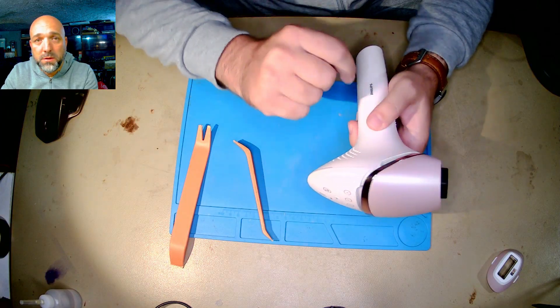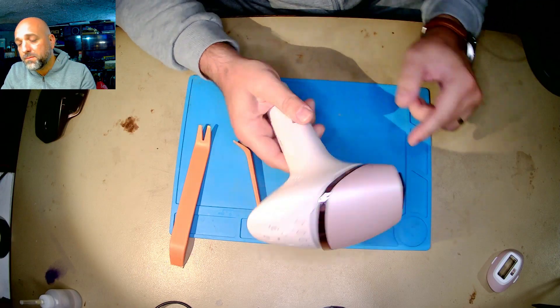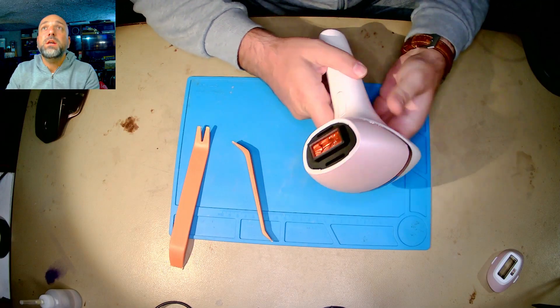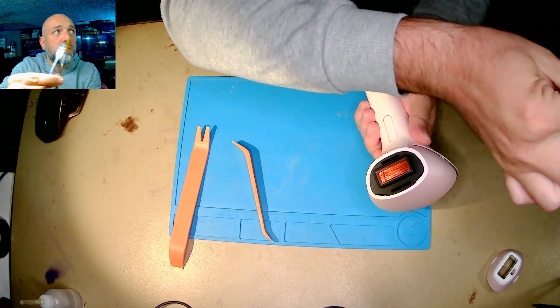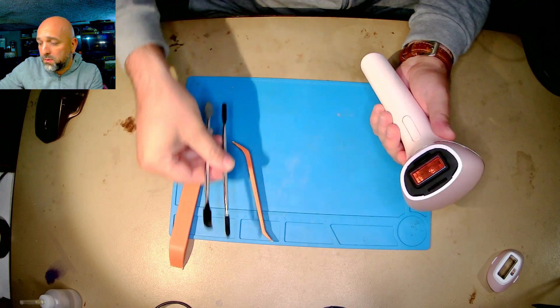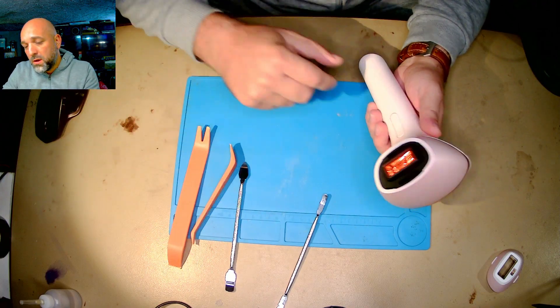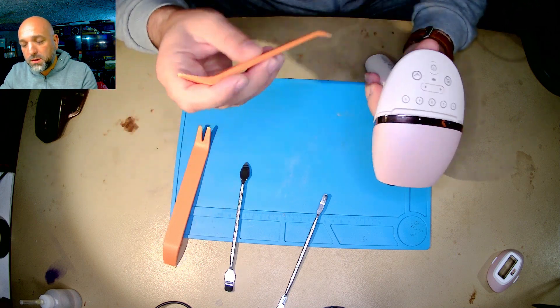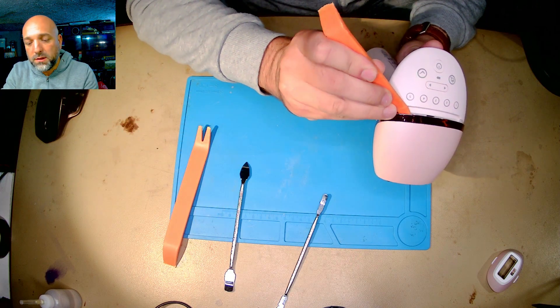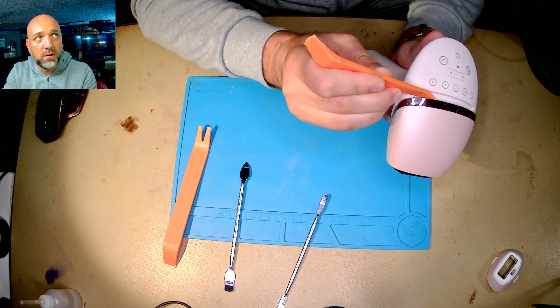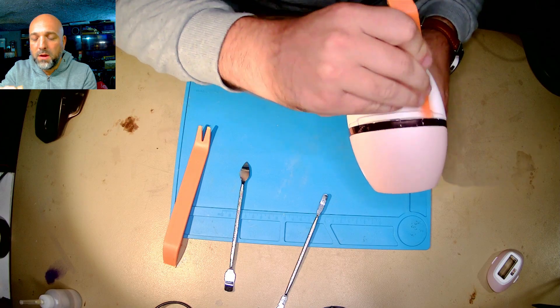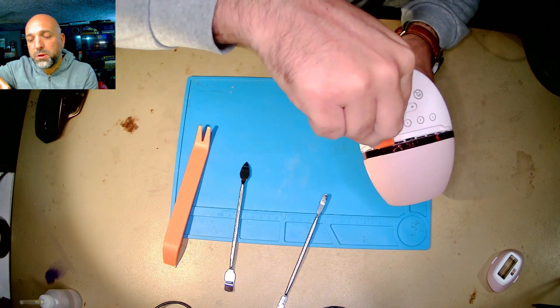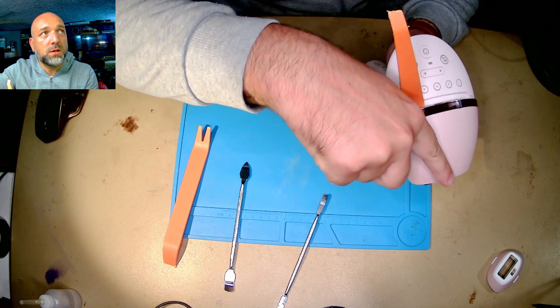You will start by inserting the plastic tools here on this side and on this side, and try to push here, so downwards. Also here on this area there is a plastic clip that needs to be removed.